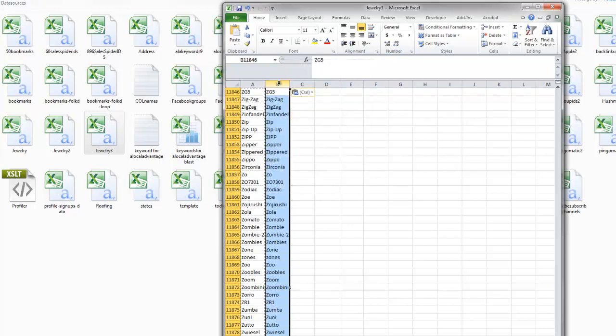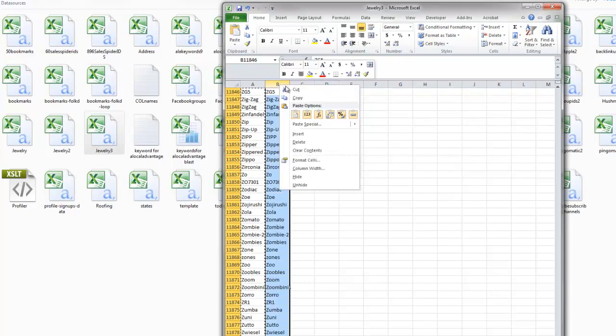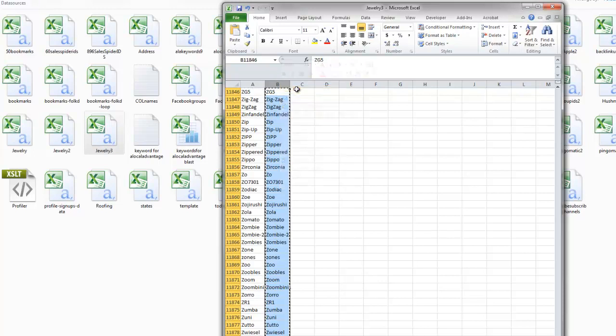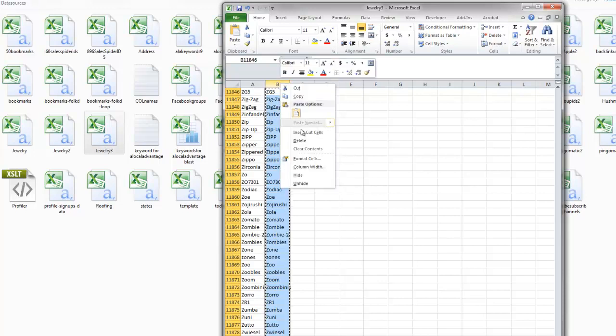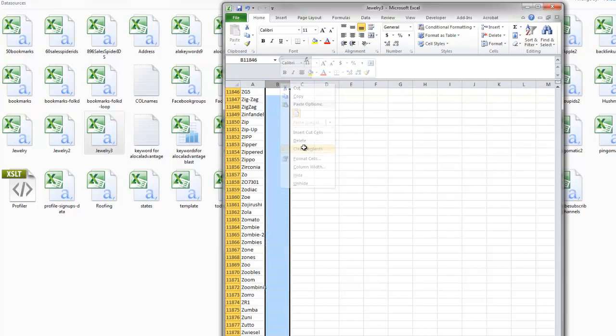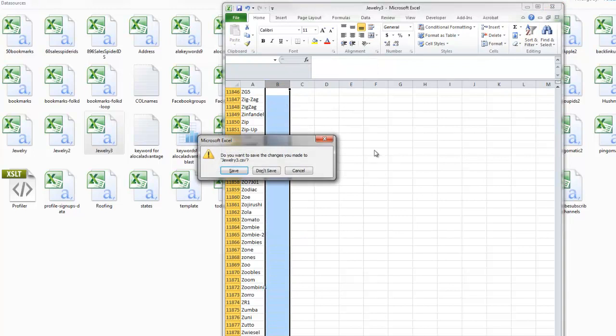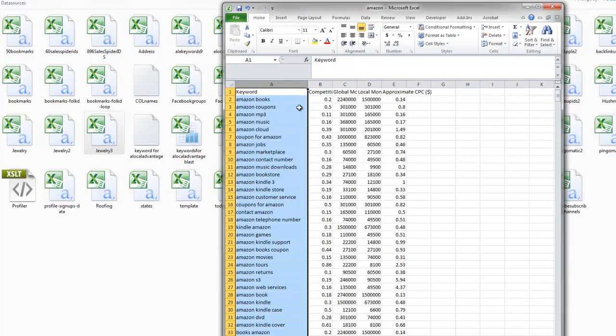So you're going to do the same thing on the other one. I'm going to clear this data, clear the content, and then X out of that. It's going to ask you to save - don't save. You can do the same thing on your Amazon folder. It's that simple folks. You can change the keywords out or you can just keep creating new folders.